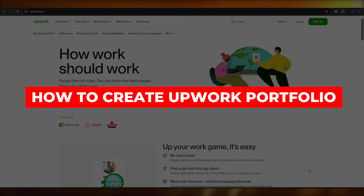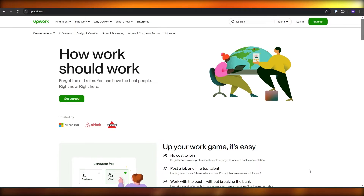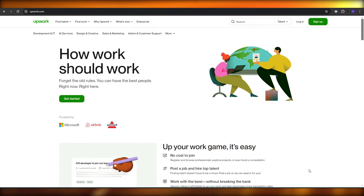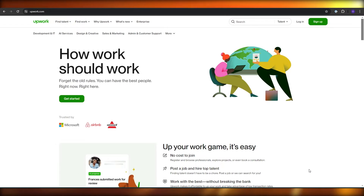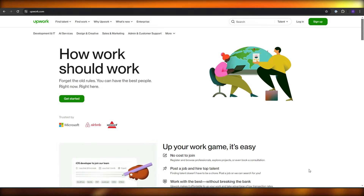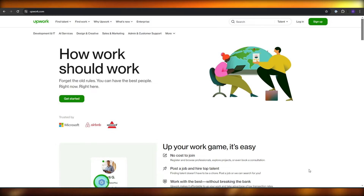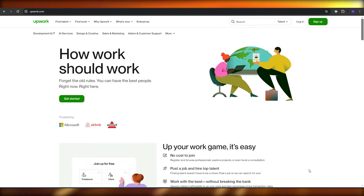In today's video I'm going to be telling you how you can create a portfolio for your Upwork account. There are a couple of ways you can do this — you can either create a portfolio on Upwork, or you can create a portfolio website to showcase all of your work. Usually that is a better option, but you should also have a portfolio on Upwork.